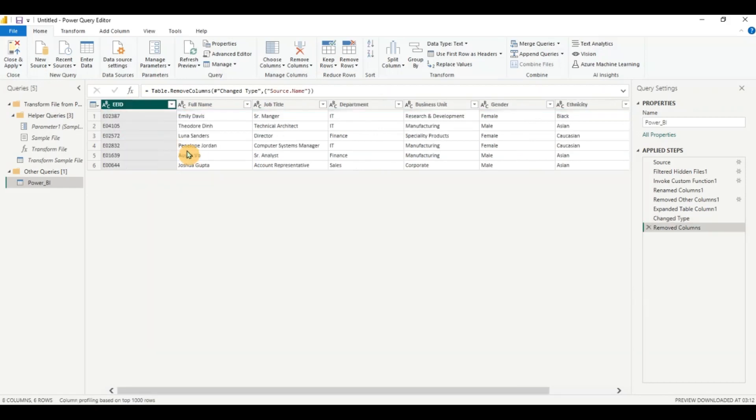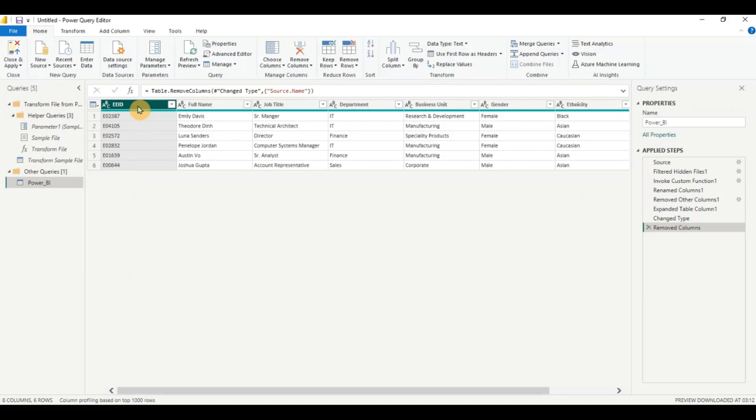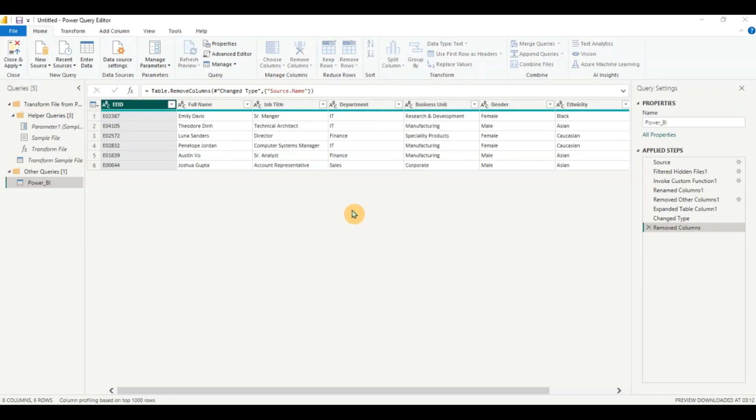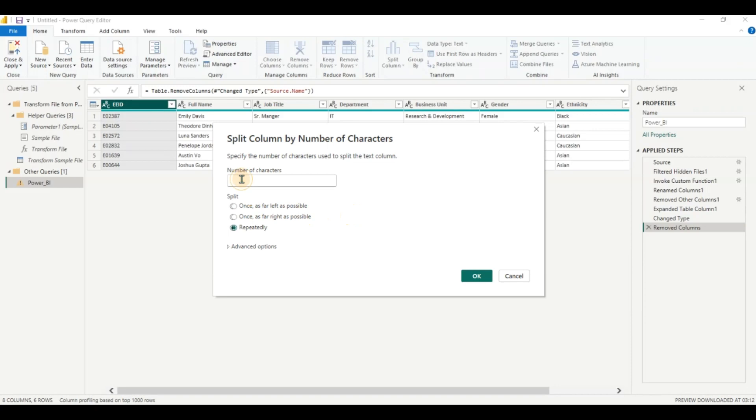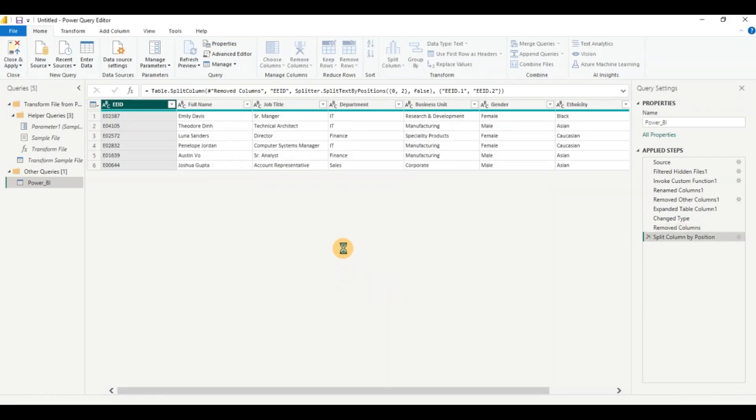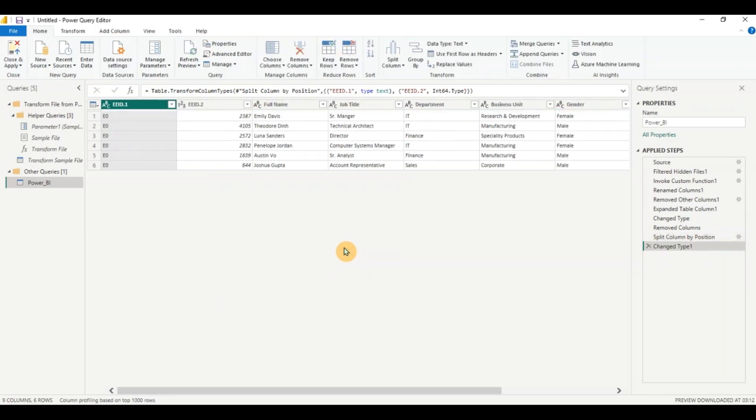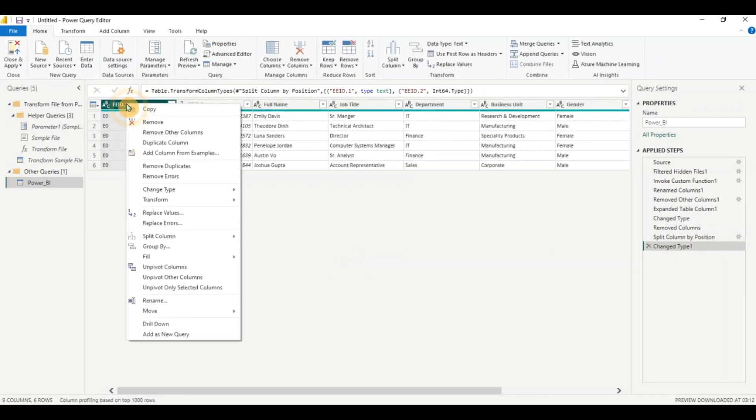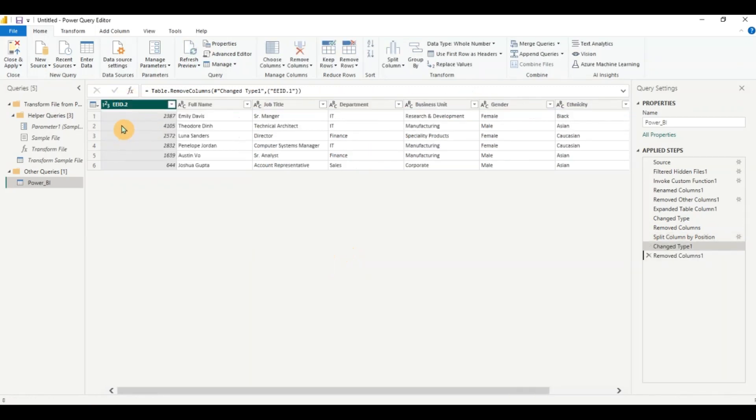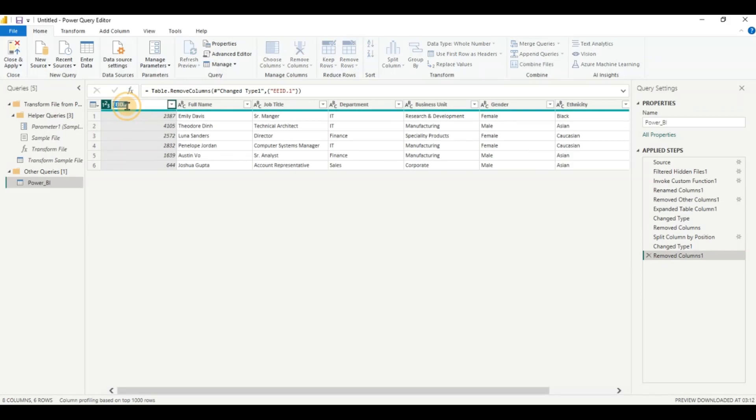Now for an employee ID if I know E0 is common for all the employee IDs I do not need it. I can just show the employee number. So what I'm going to do is I'm going to click on split column, split by number of characters, and I'm going to choose two from the leftmost space. Click on ok. And now it has split it. I can right click and remove this column and I'll rename this to employee number.